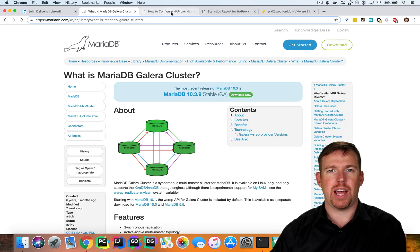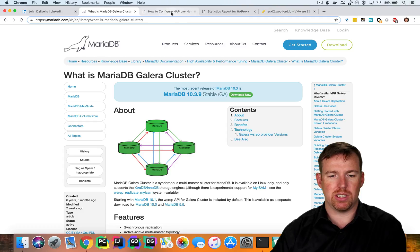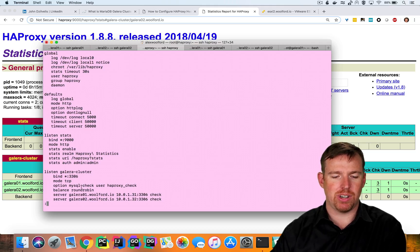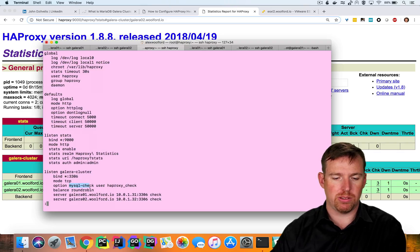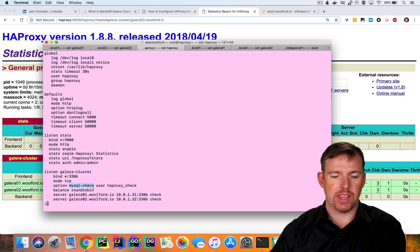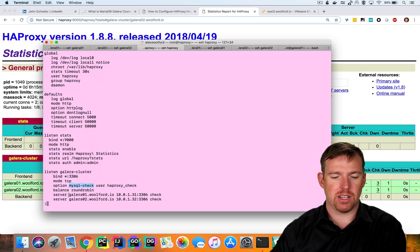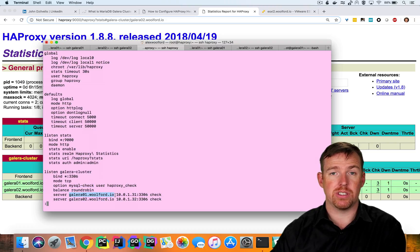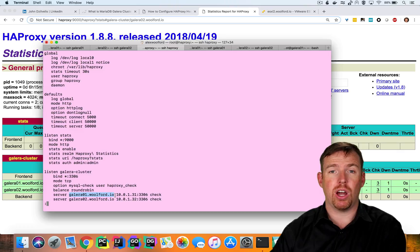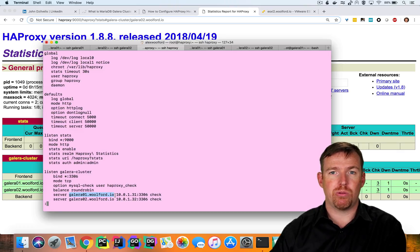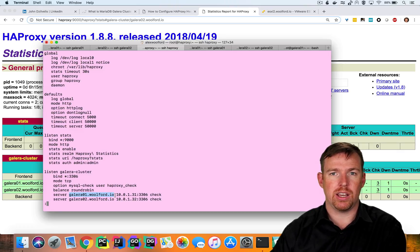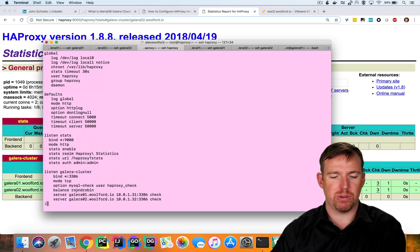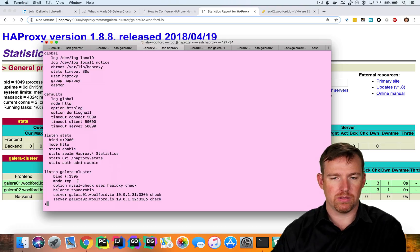I used HAProxy to do this and it was pretty simple. HAProxy has this really handy feature called MySQL Check that continually monitors the backend Galera servers to make sure that they're online. And it will only route requests to healthy instances. I'm using Round Robin and it's going to alternate requests between Galera1 and Galera2.